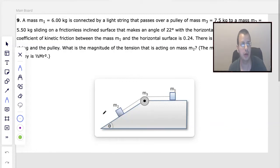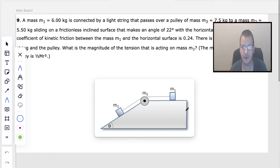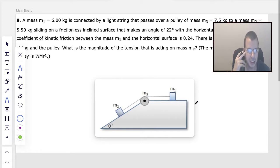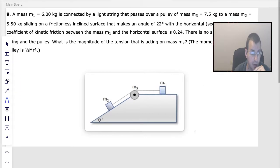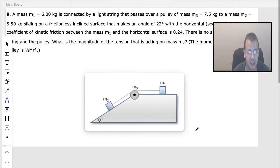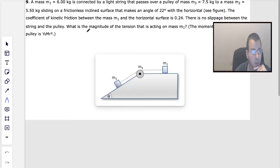A mass M1 of 6 kg is connected by a light string that passes over a pulley of mass 7.5 kg to a mass M2 of 5.5 kg on a frictionless inclined surface that makes an angle of 22 degrees with the horizontal. The coefficient of kinetic friction between mass M1 and the surface is 0.24. There is no slippage between the string and the pulley.